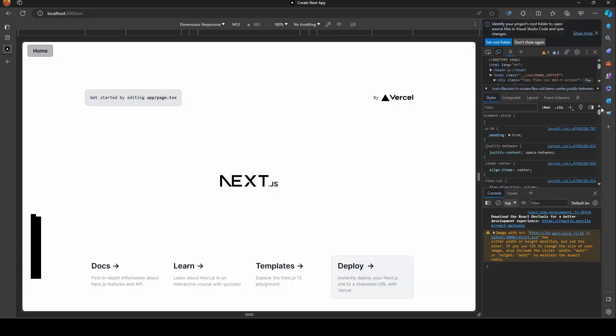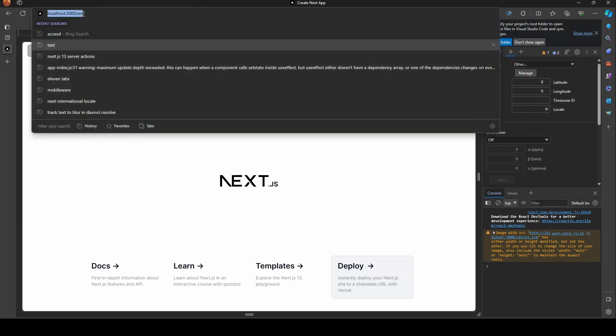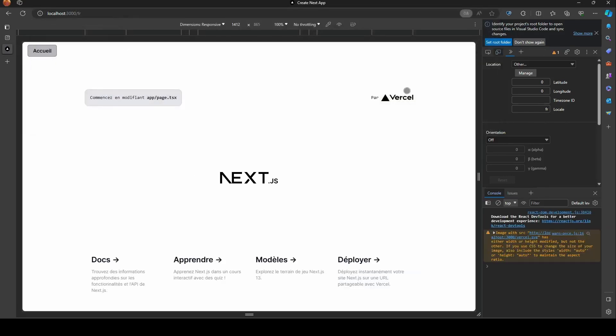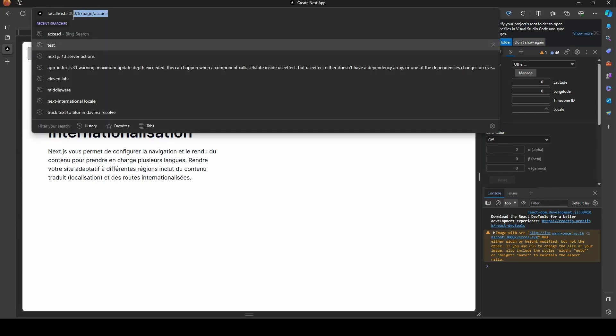As we transition to the next phase, we must manipulate the browser data. This can be accomplished by utilizing the sensor. In my current configuration, English is set as the default language. Let us endeavor to change it to French and observe the outcomes. As you can see, the system is operating precisely as anticipated, with the root also reflecting the translation.